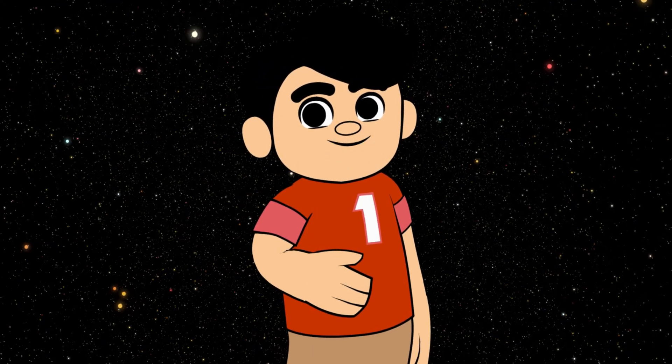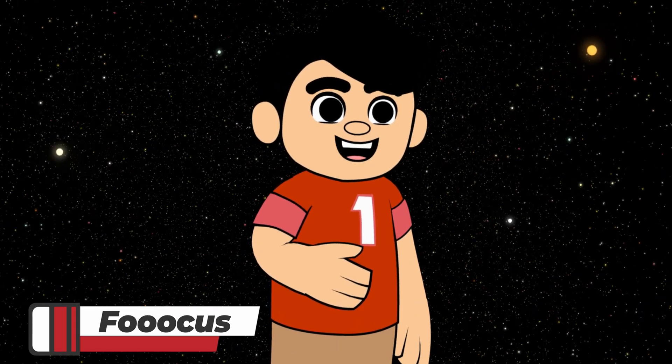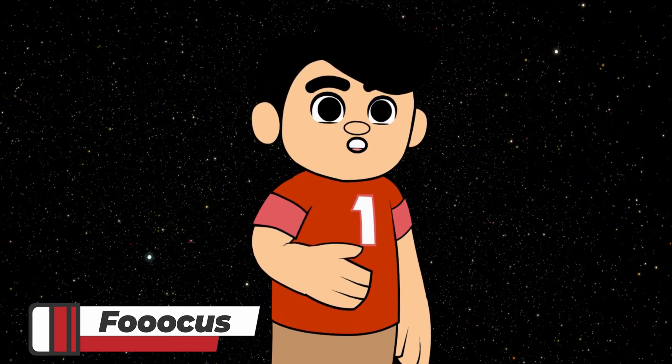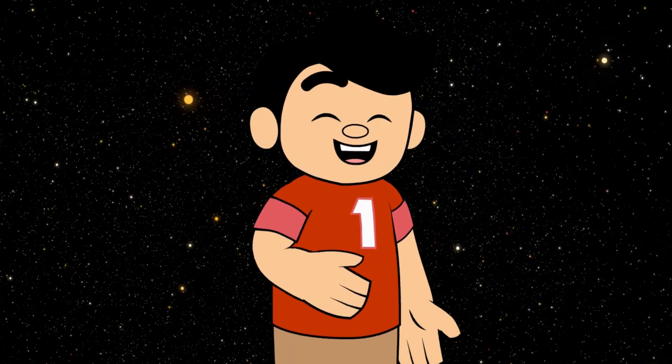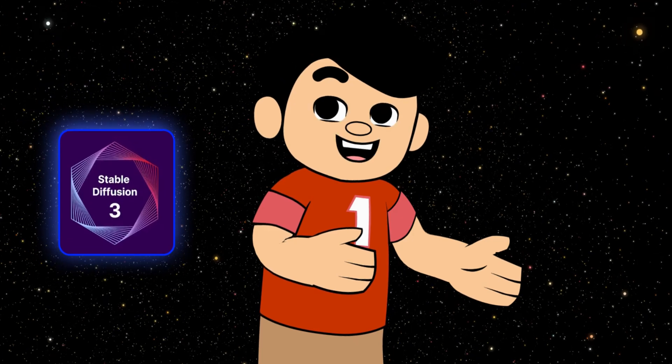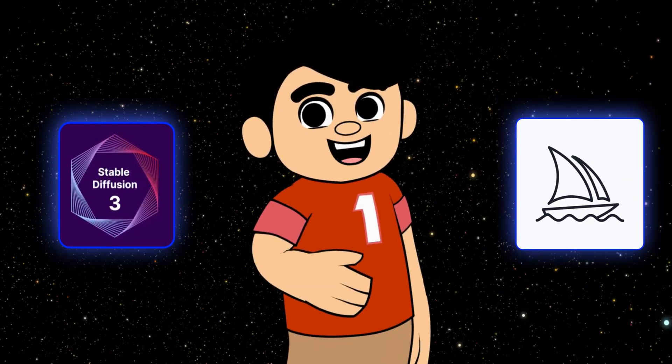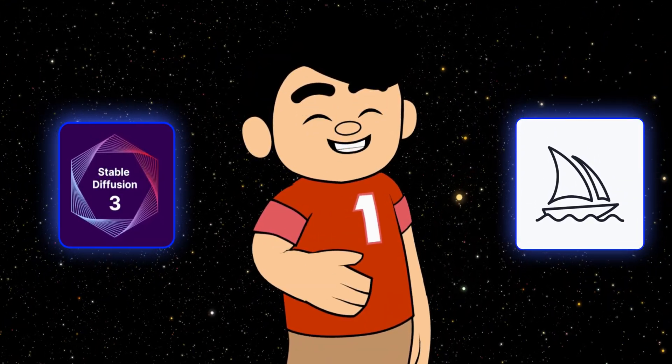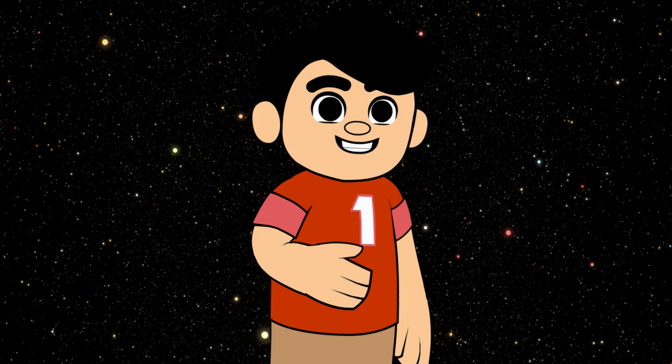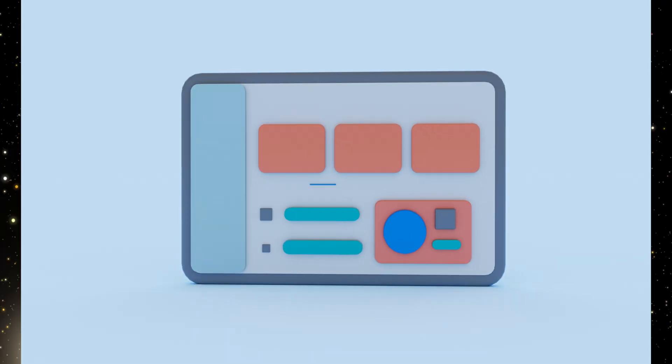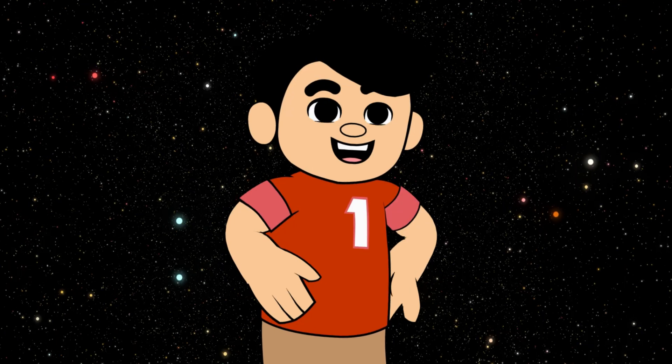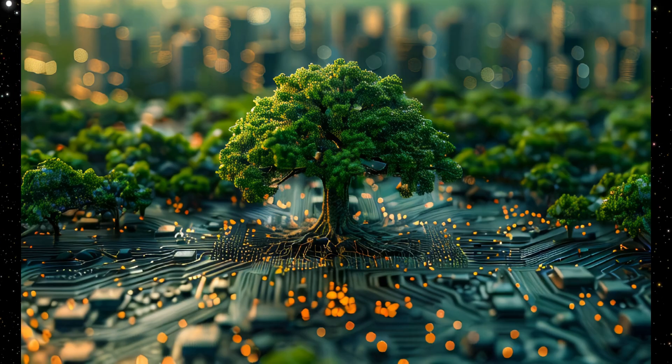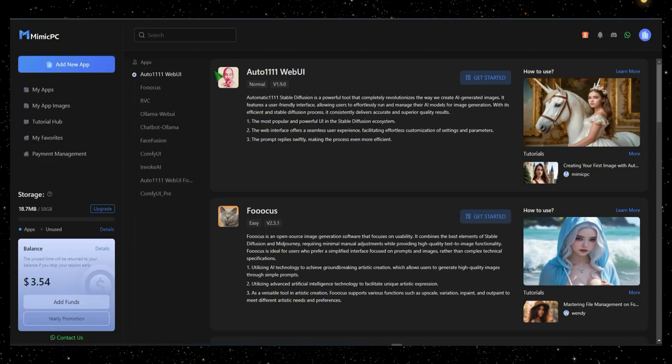Let's move on to the next tool, Foucus. Foucus is an open-source image generation software designed with usability in mind. It combines the best elements of stable diffusion and mid-journey, requiring minimal manual adjustments while delivering high-quality text-to-image functionality. This tool is perfect for users who prefer a simplified interface that focuses on prompts and images rather than complex technical settings.